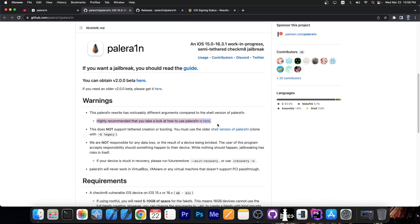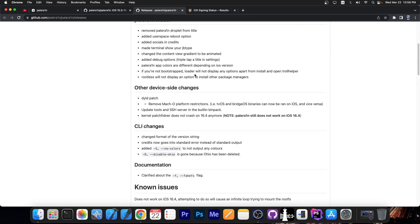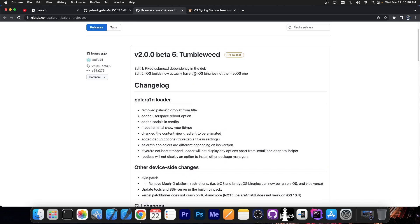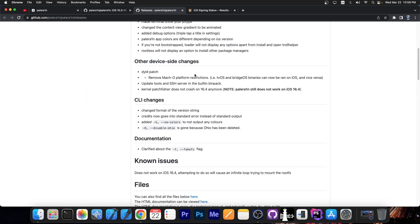But I do definitely recommend you to use the PaleRain C rewrite, which is available over here. PaleRain is considered pretty stable at the moment, but you should keep in mind that it's still a jailbreak in development, so there might still be bugs.